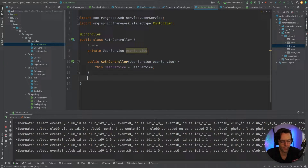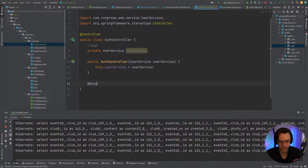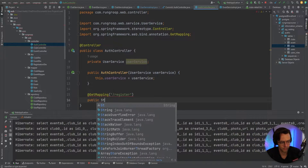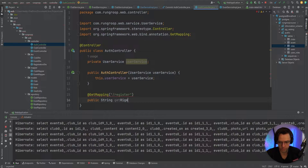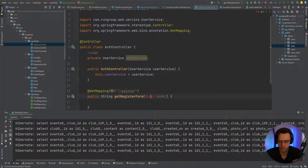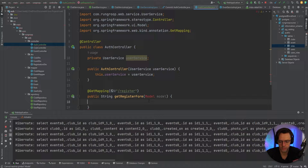Now, just like we always do, we need to create a GET mapping so we can render the view for our register page. This will be a GET mapping for '/register', and the method will be called getRegisterForm. In the parameters, we're going to bring in our Model and also a RegistrationDTO.